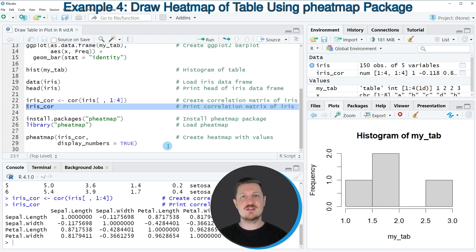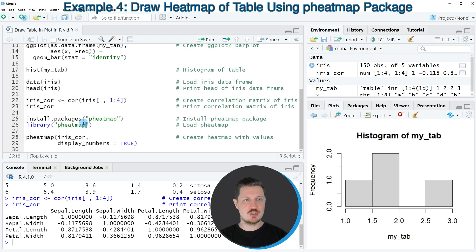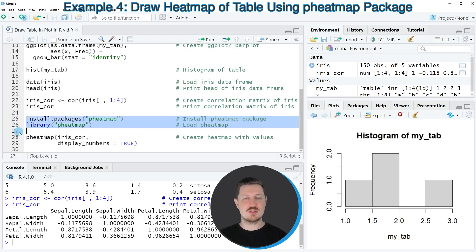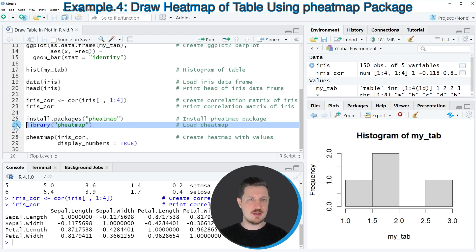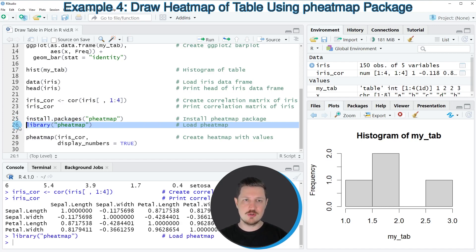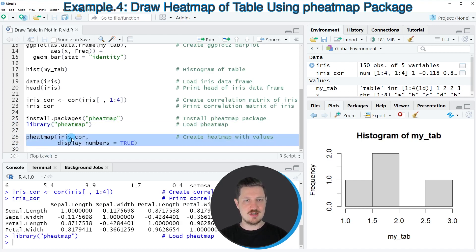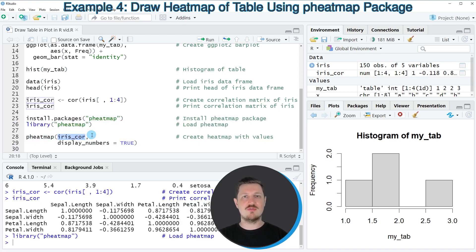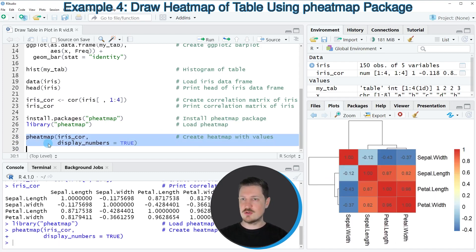One way to visualize this correlation table is based on heat maps, and for this we can apply the functions of the pheatmap package. We first need to install and load the pheatmap package, as in lines 25 and 26. I've already installed it, so I'm just loading it with line 26. Then we can use the pheatmap function, as in lines 28 and 29, specifying the name of our correlation table and also displaying the numbers of the correlation matrix. Running lines 28 and 29 produces a plot at the bottom right that visualizes our correlation matrix as a heat map.